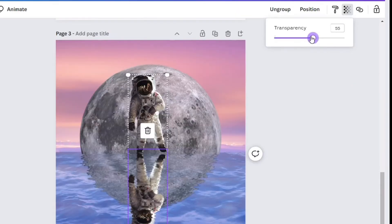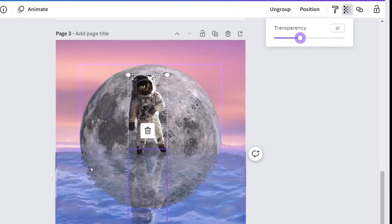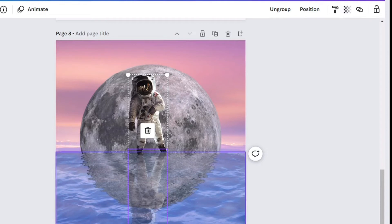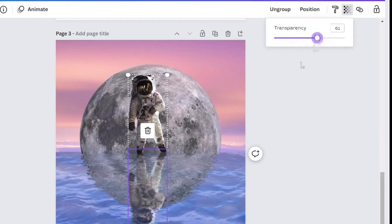And now we're going to adjust the transparency. Make the transparency to 0.74.